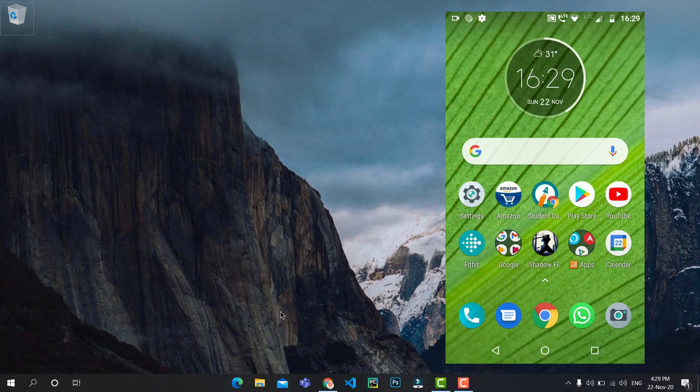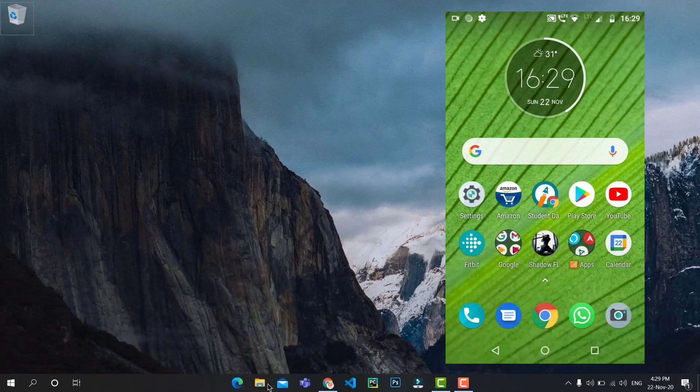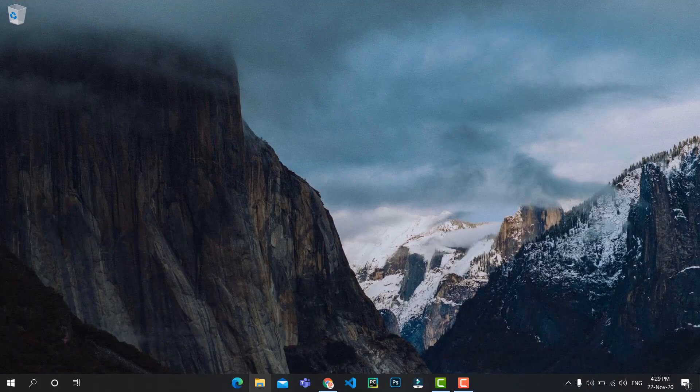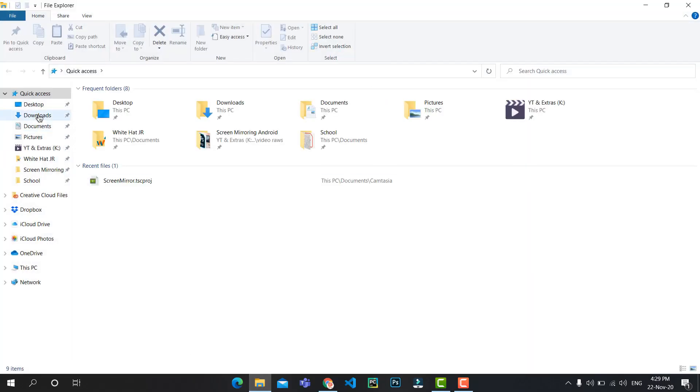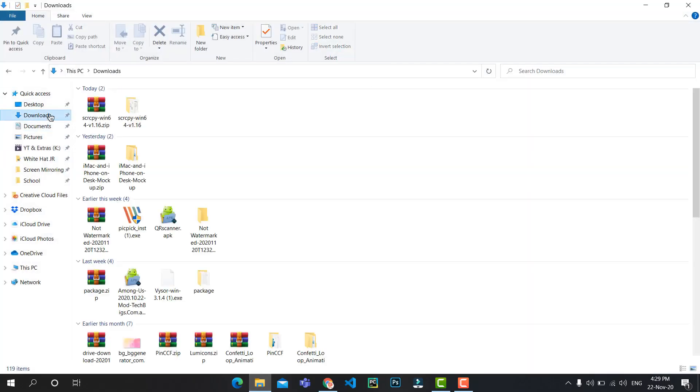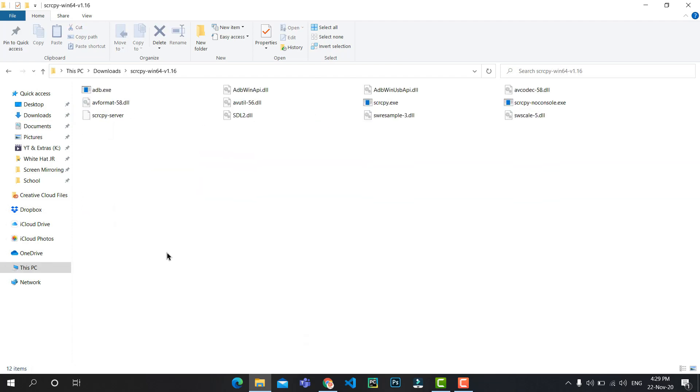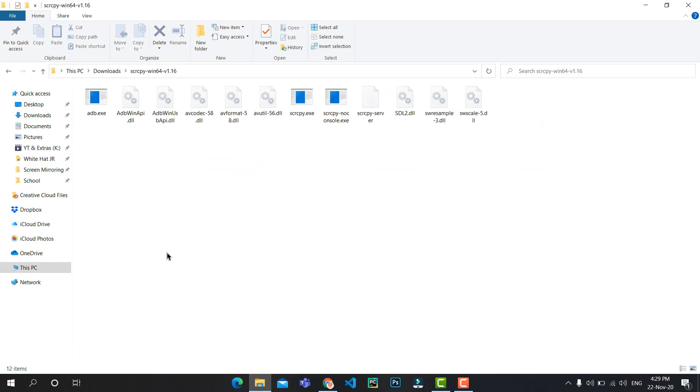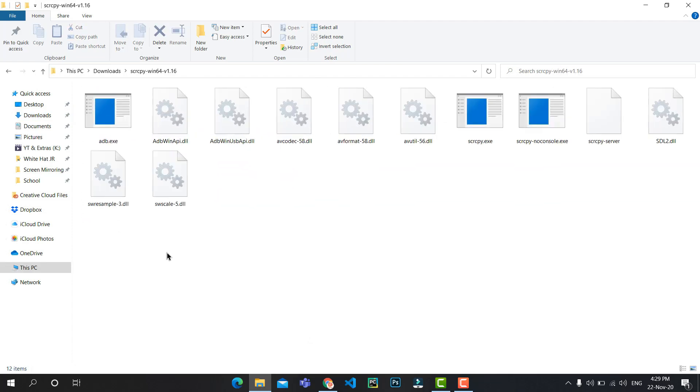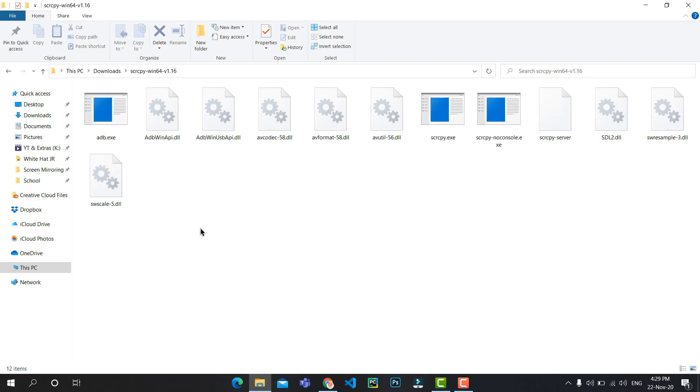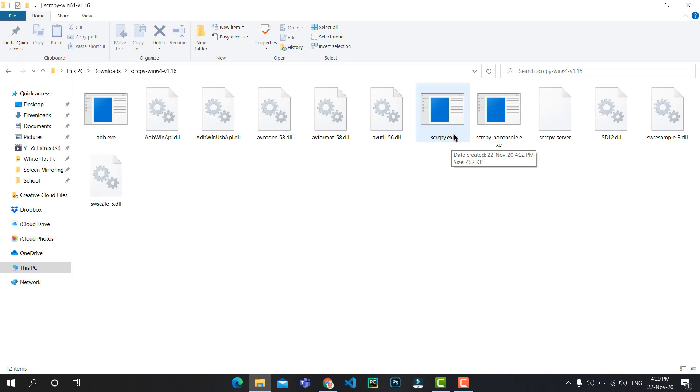Now once you've done that, open the unzipped file and there you can see your file named scrcpy.exe. Double-tap on that.